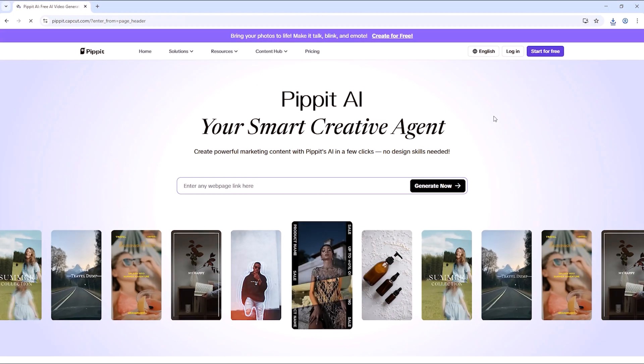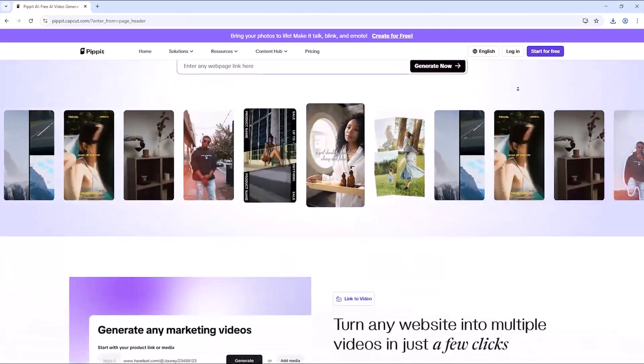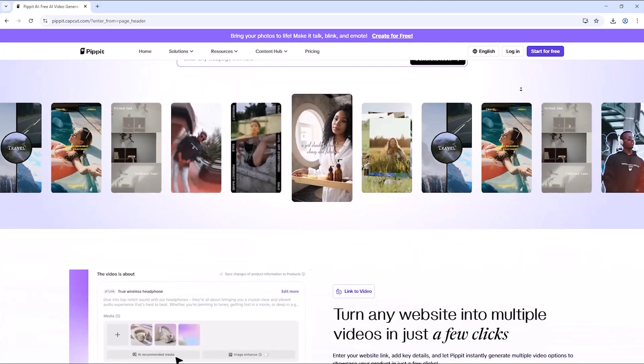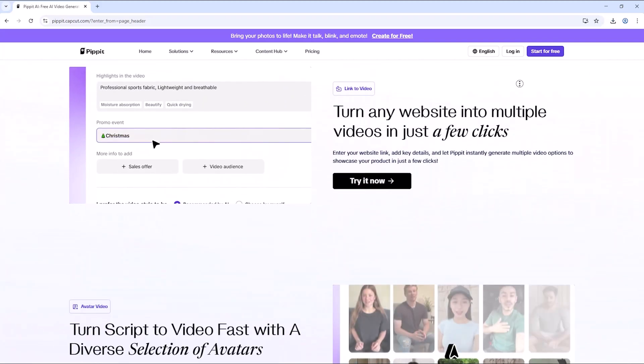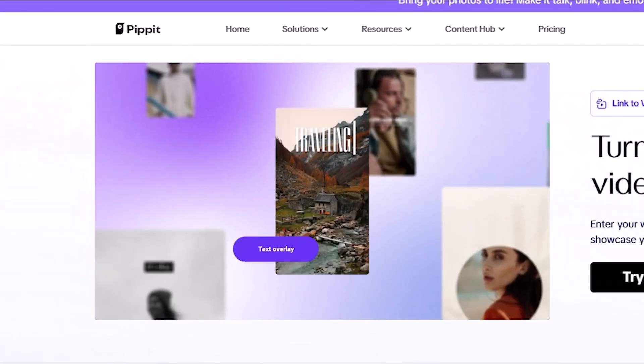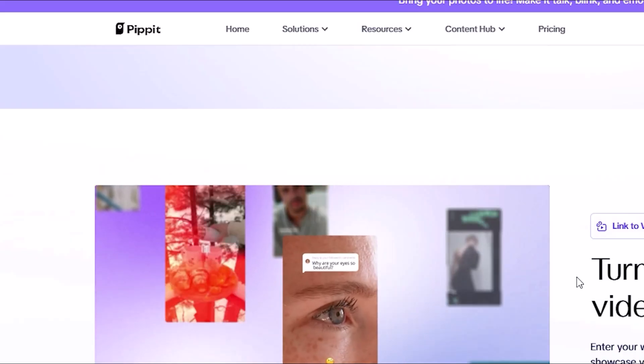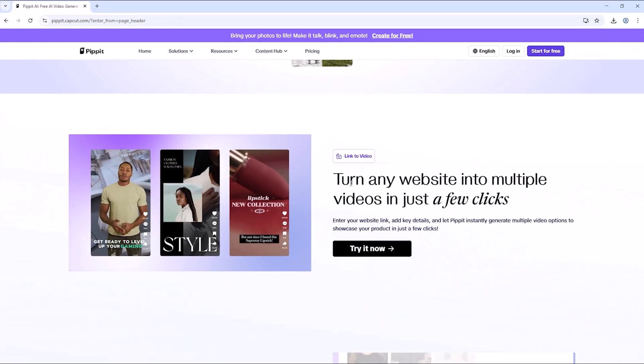No complicated software, no script writing, no endless app switching. Just one smart AI tool and your video is ready to post. Sounds like magic, right?